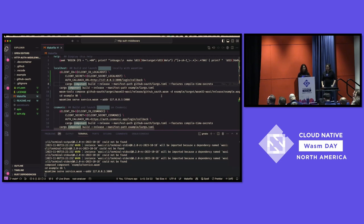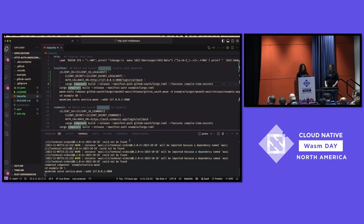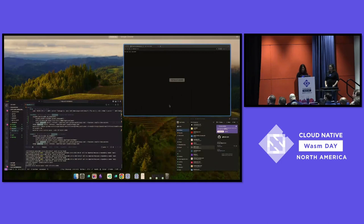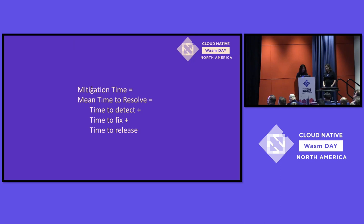We take the GitHub OAuth application and line up its exports with the imports and exports of the example application, then output that resolved finalized component: service.wasm. Our final step is wasmtime serve — a new subcommand in the latest 14.0 release of Wasmtime — which forwards HTTP requests to this component.